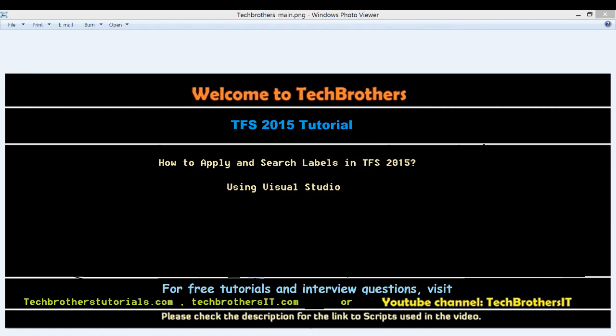Welcome to Tech Brothers. In this video, we're going to learn how to apply and search labels in TFS 2015 using Visual Studio.